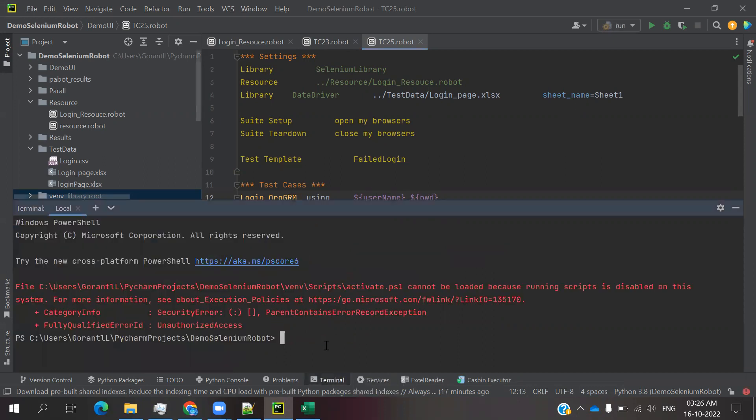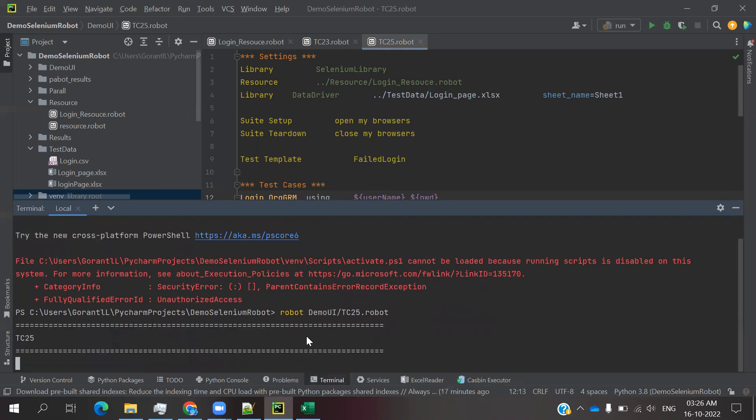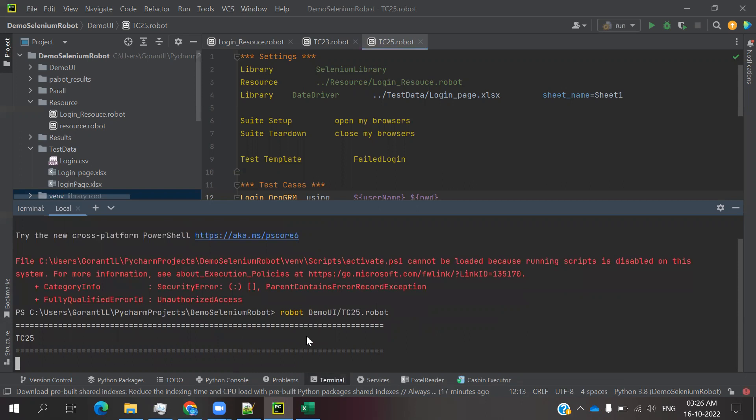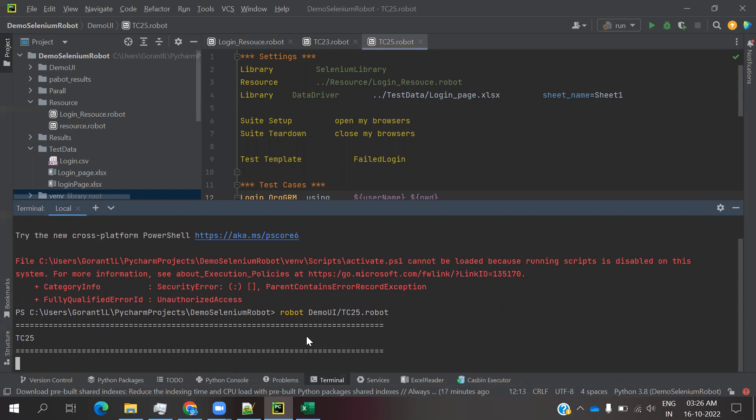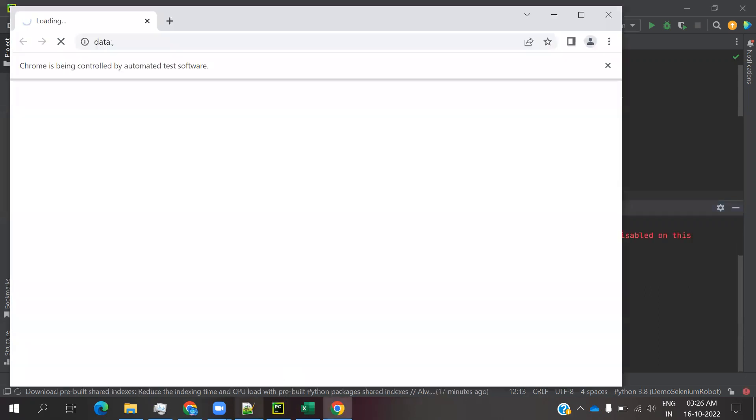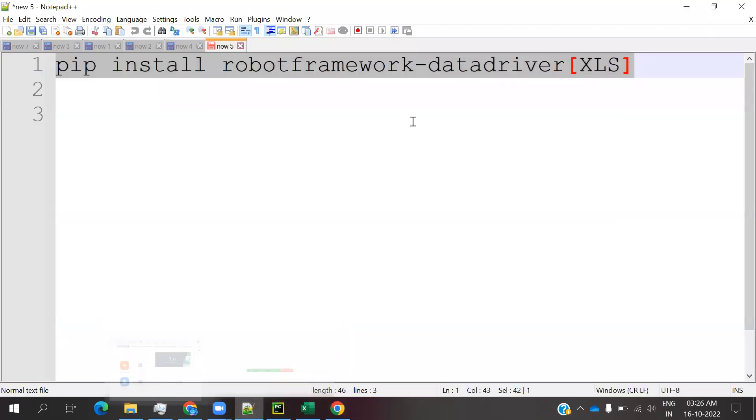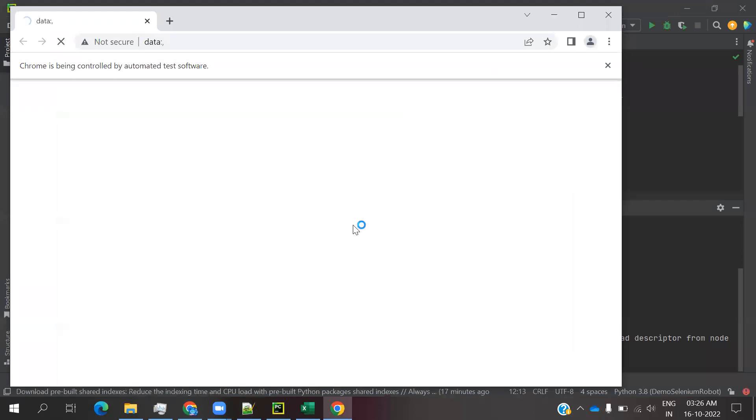Now I am going to run the 25th test case. It should open our browser, then load that browser, then take the values from the Excel file, then use it. Sometimes we are not required to install this particular data-driven file. In case if you are facing some issue, I will explain once it's complete.